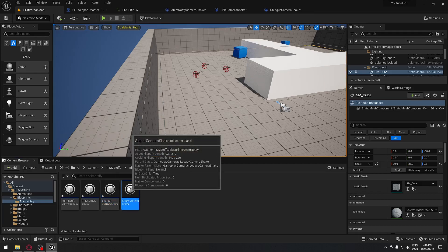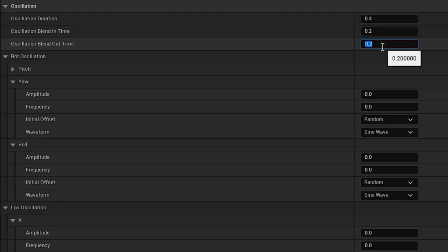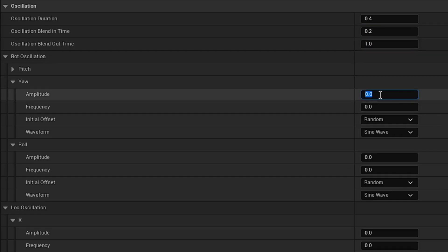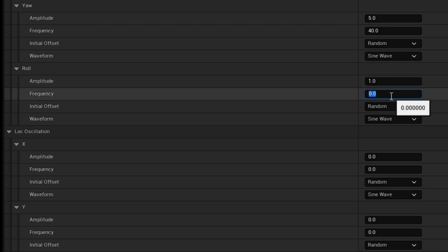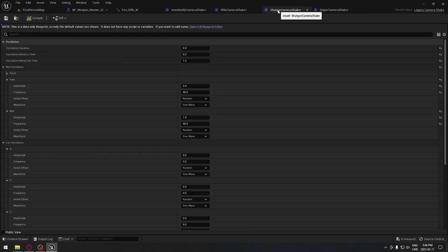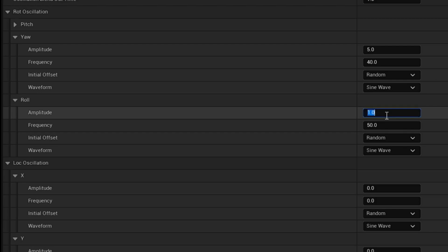Now we're going to go back and get our sniper camera shake: 0.4 for duration, 0.2 blend in, and 1 blend out. The first yaw value is 5 and frequency 40. This one will change a little bit - we're going to put 1 and 50. Let me double check because I think the sniper and shotgun have the same values. Oh sorry - here it's not 1, it's going to be 3. And we compile. So now we can save all of that.